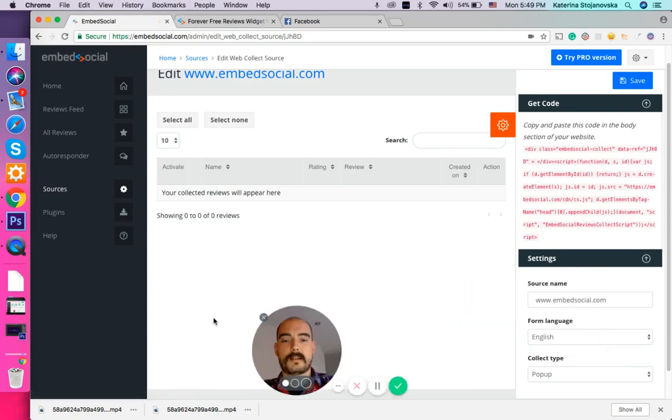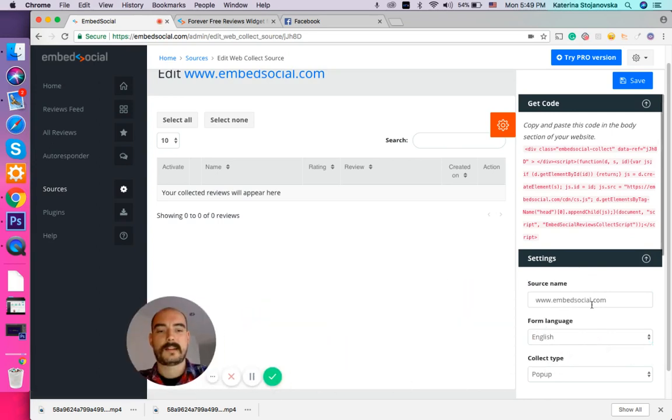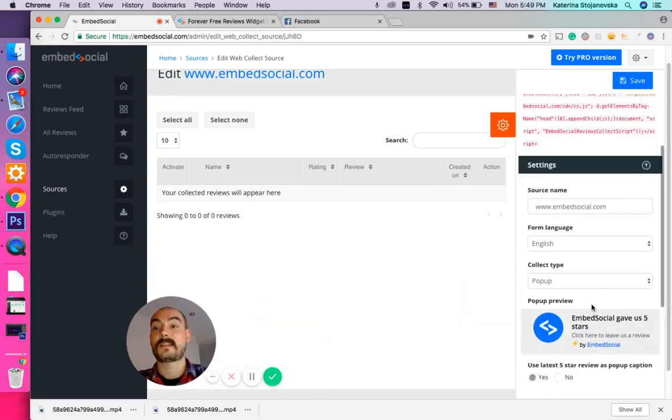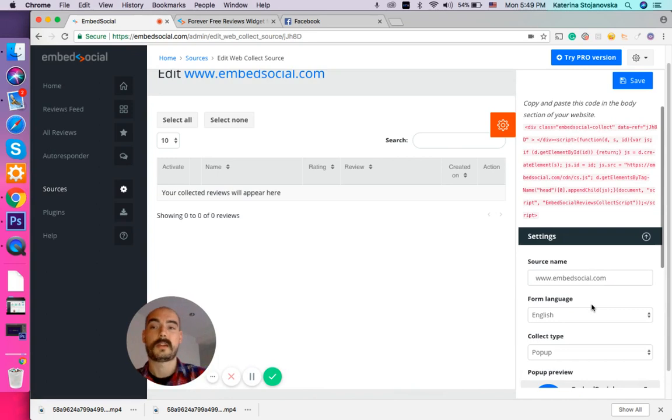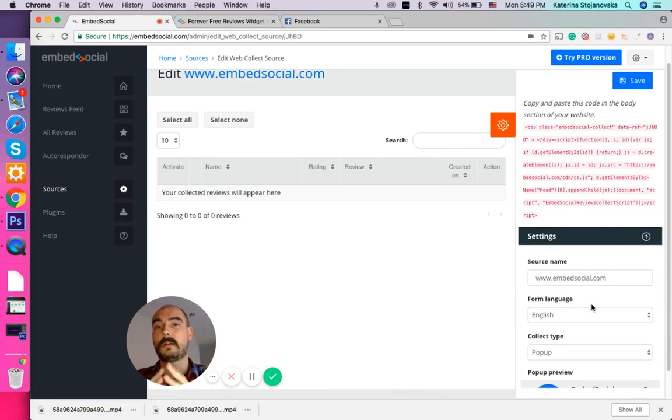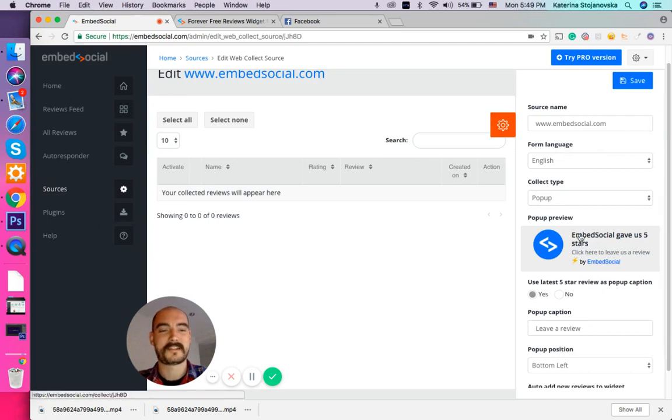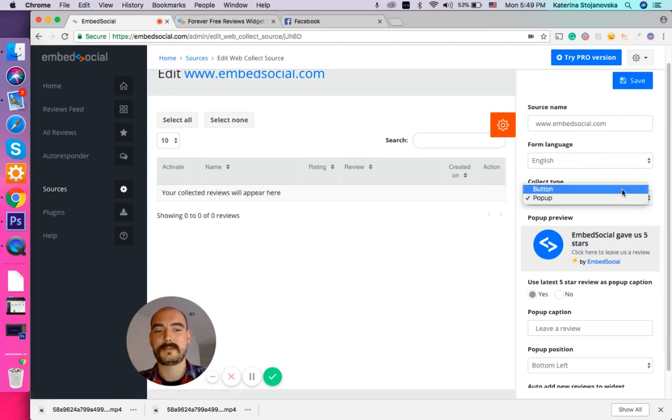Here on the right side, second step, we are asking you to choose whether you are going to use a pop-up or a button. Now here is the pop-up—beautiful, nice, simple.